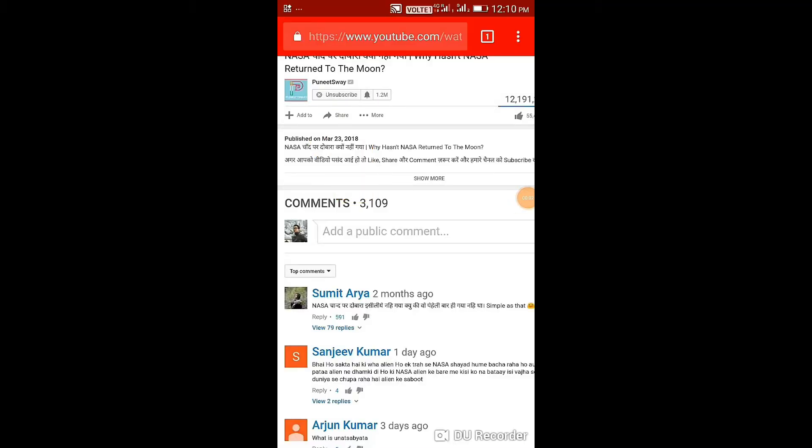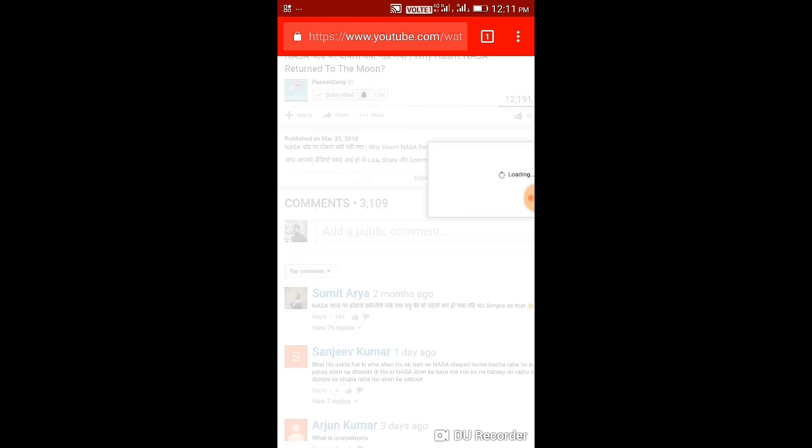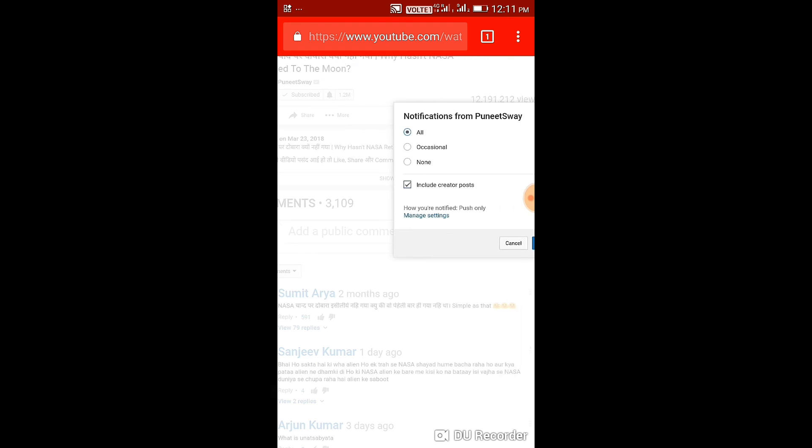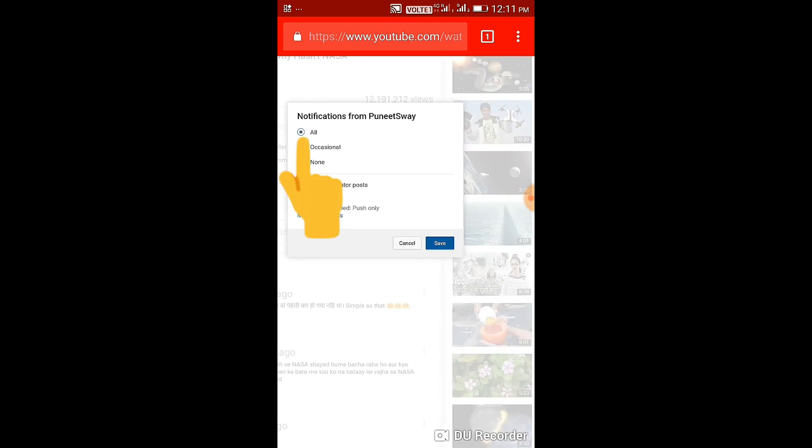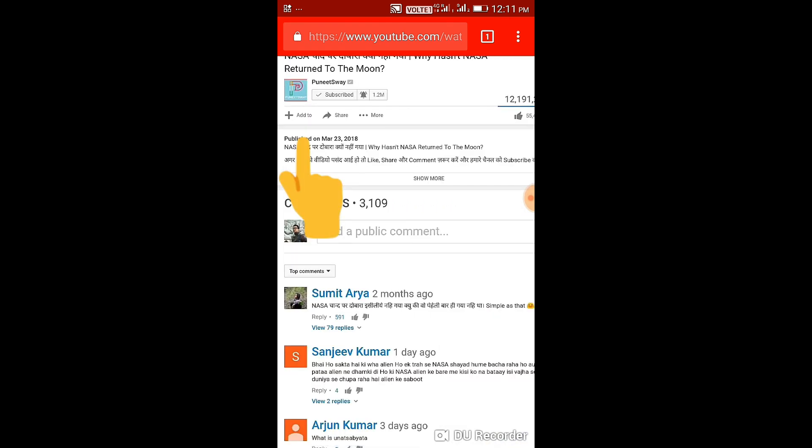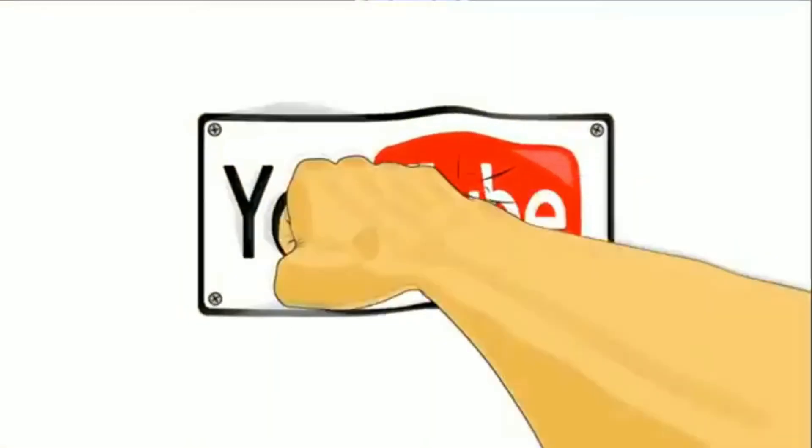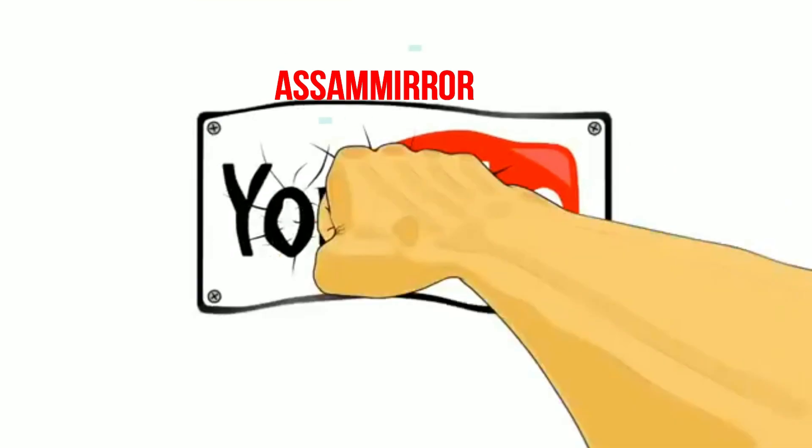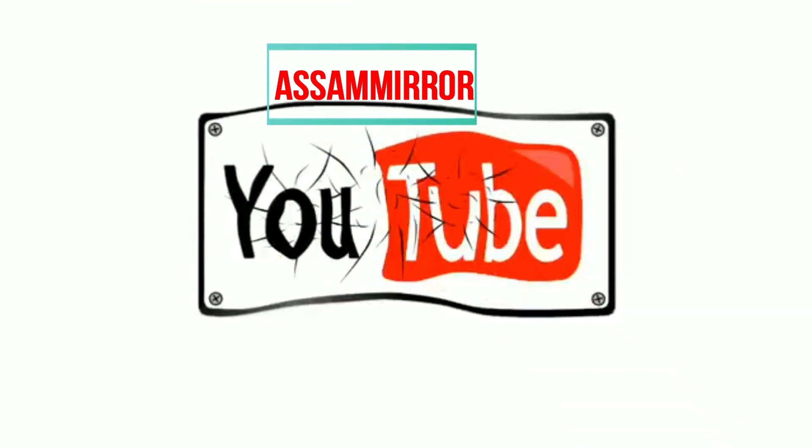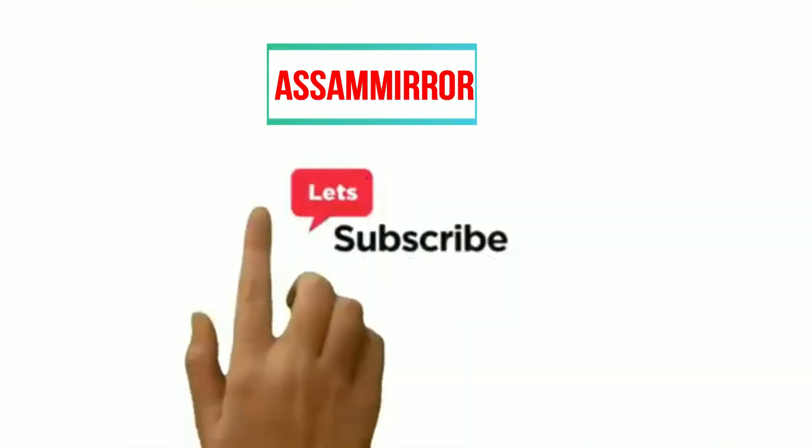Subscribe Kurok. Have a notification or hit the bell icon. Subscribe Kurok. I love you all.